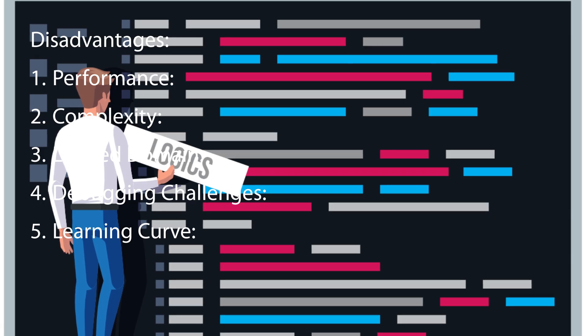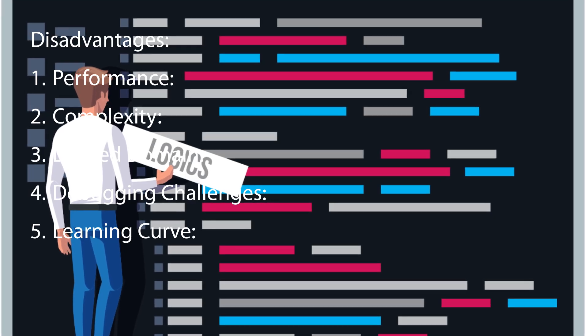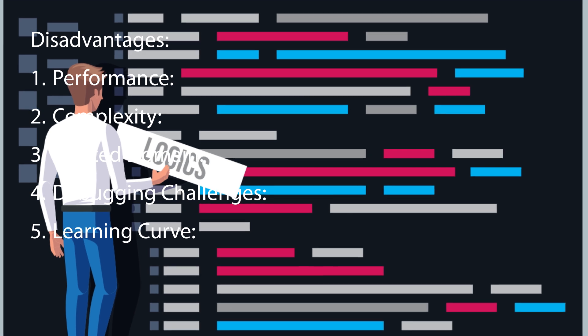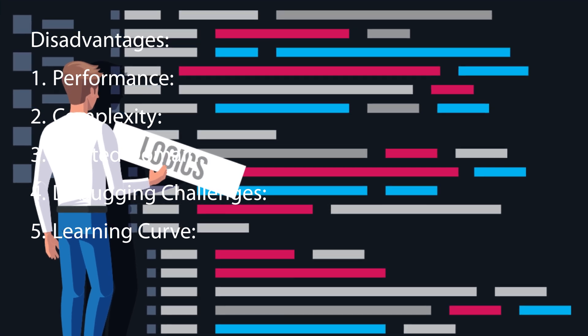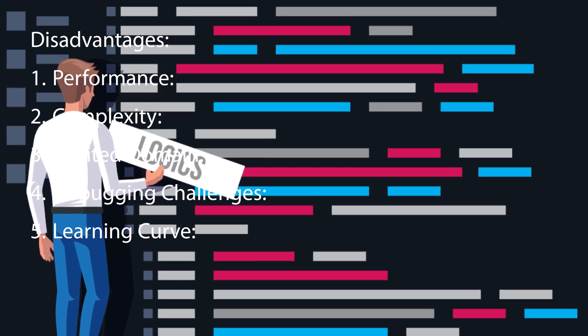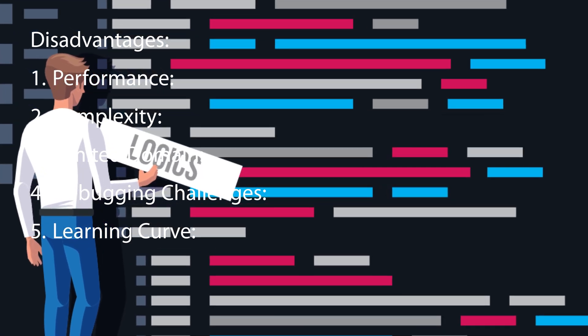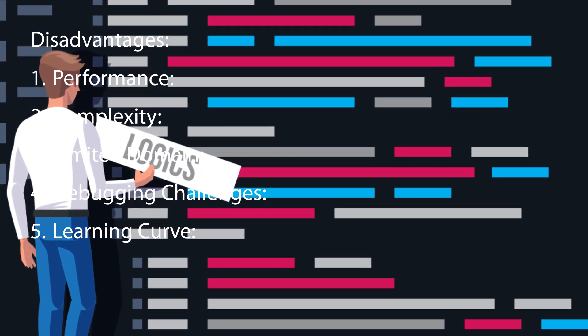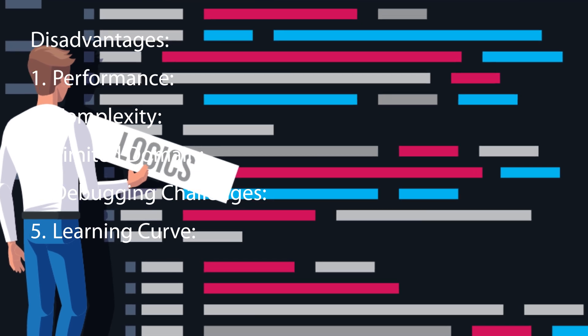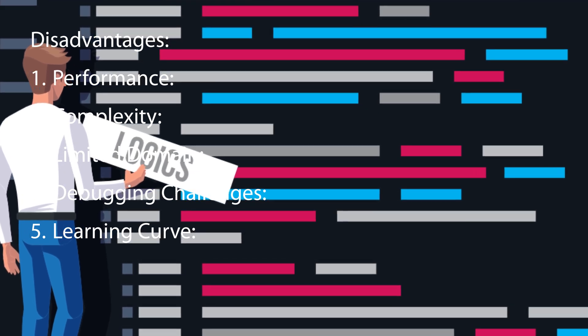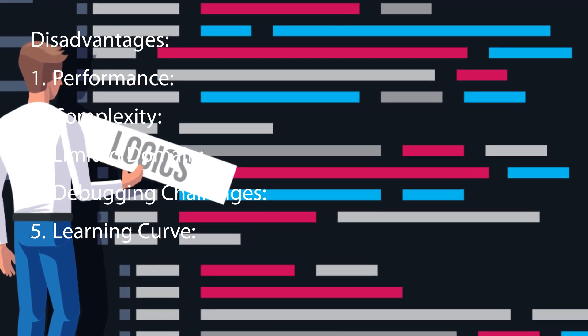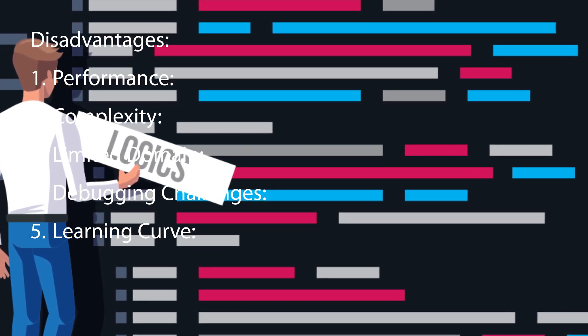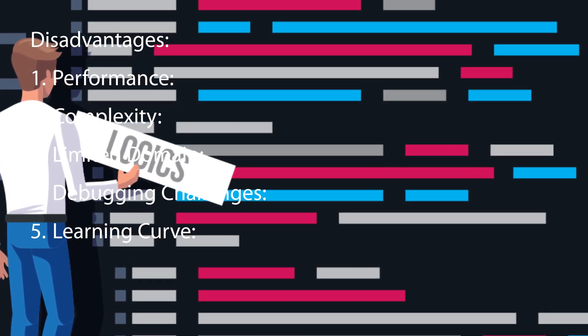While Prolog excels in certain domains like AI and natural language processing, it may not be as versatile for general purpose programming tasks. Its usefulness may be limited to specific problem domains.